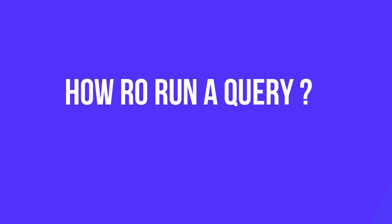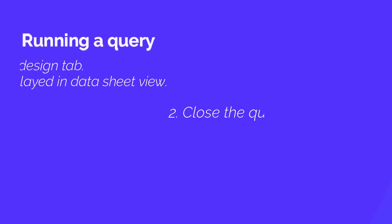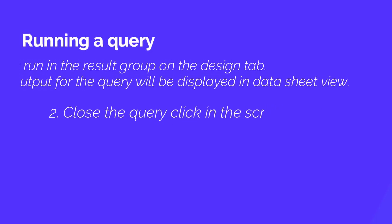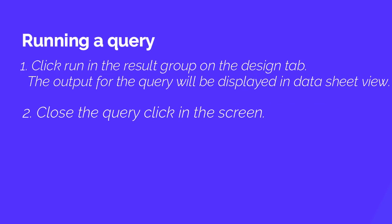So first is how to run a query. Look at the screen and these are two steps. First one is click run in the design group on the design tab. The output for the query will be displayed in datasheet view.